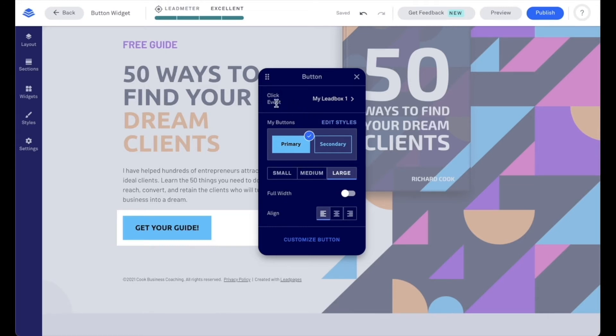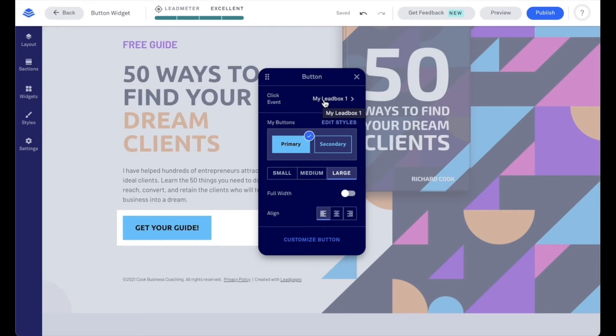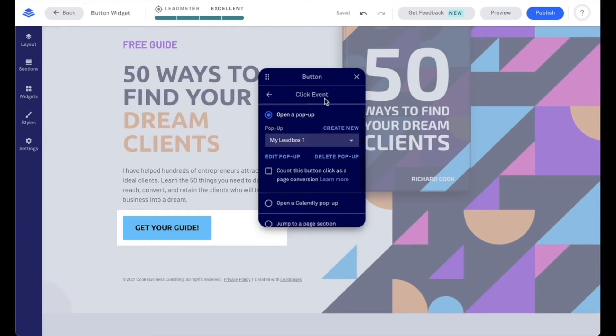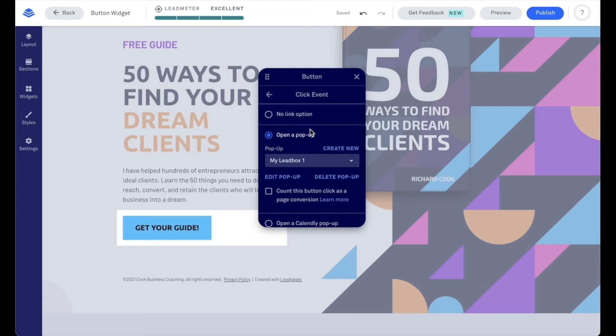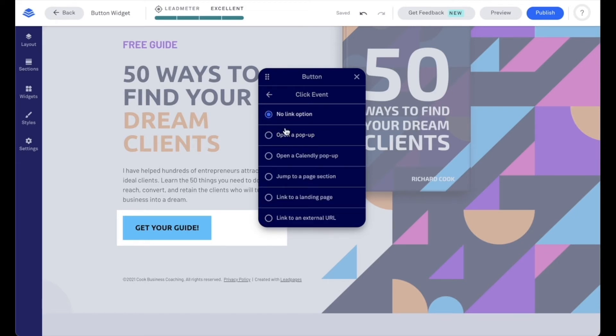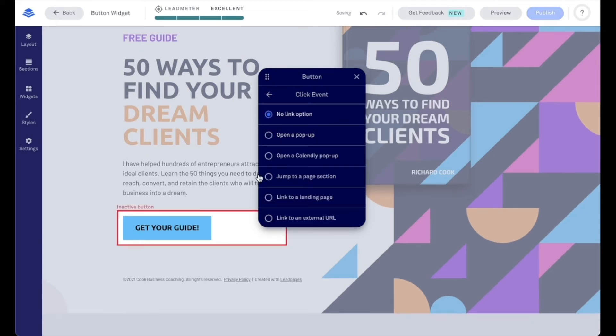Let's just start with this first one here, which is edit click event. So this is what happens when a visitor clicks on that button. Right now, my click event is a pop-up opens, the pop-up called Miley Box One. Let's go ahead and click on this and let's look at our options. So we do have the option for no link, which just means that nothing happens when that button is clicked on. And we'll see that that button becomes inactive in the builder.